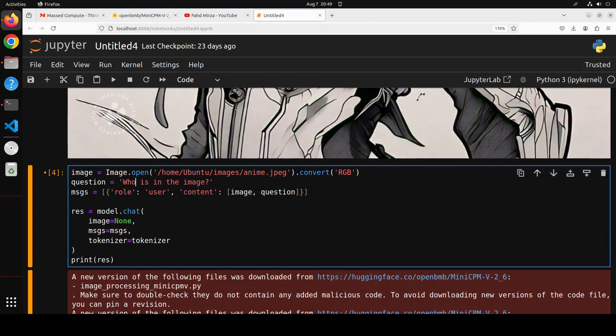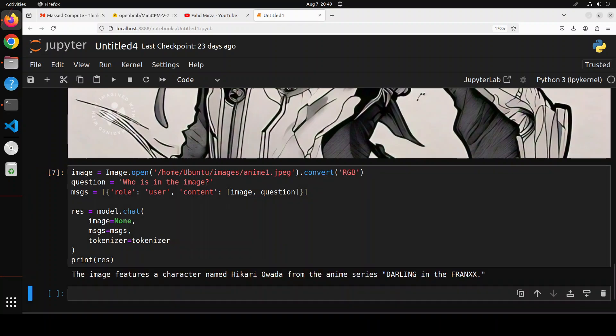And there you go. So it says that the image features a character named Hikari Uwada from the anime series Darling in the Franxx. That's totally correct. Awesome stuff.